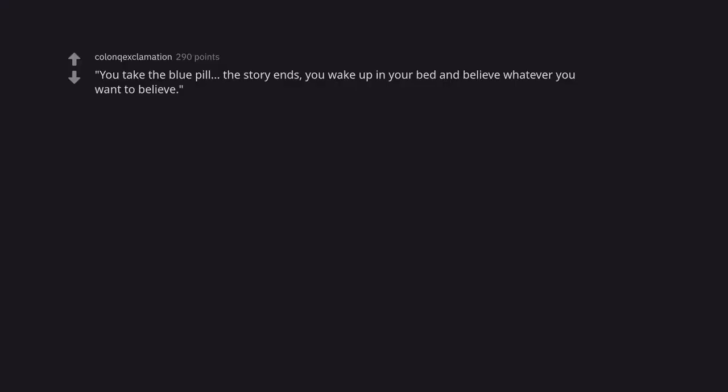You take the blue pill, the story ends, you wake up in your bed and believe whatever you want to believe.